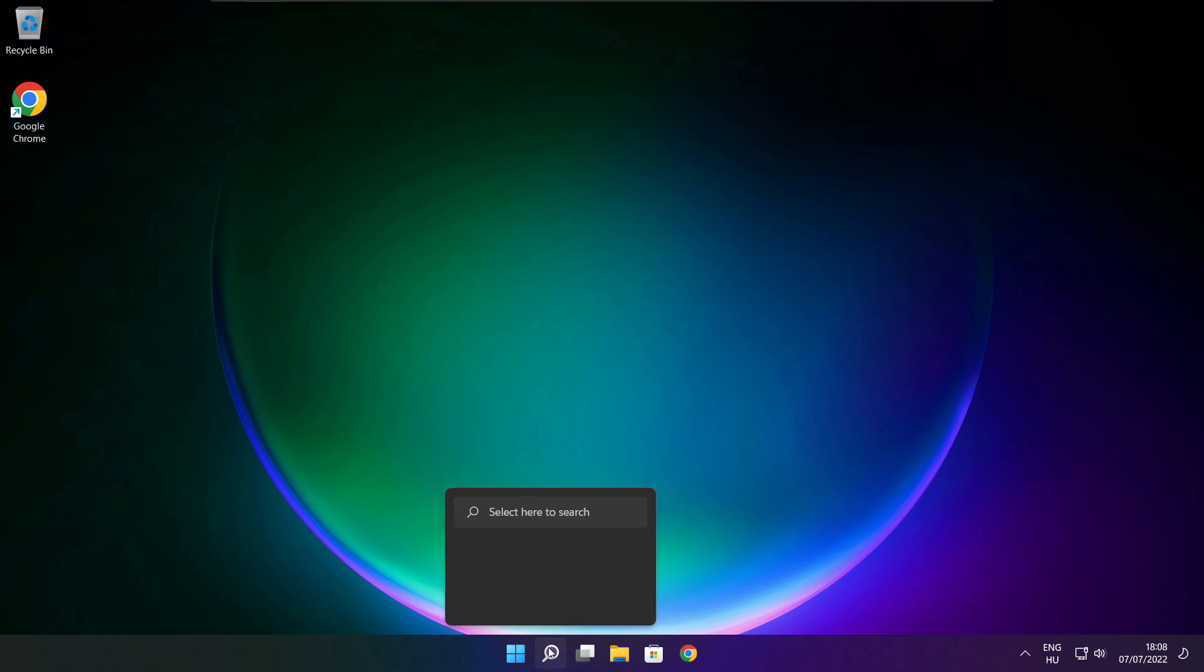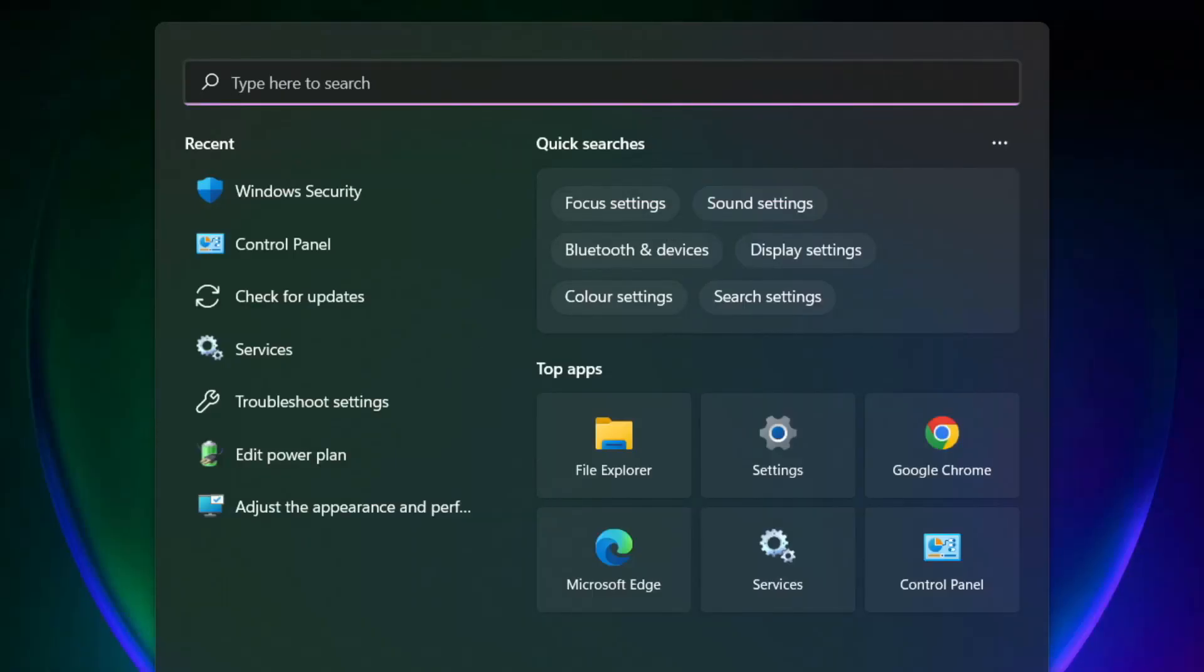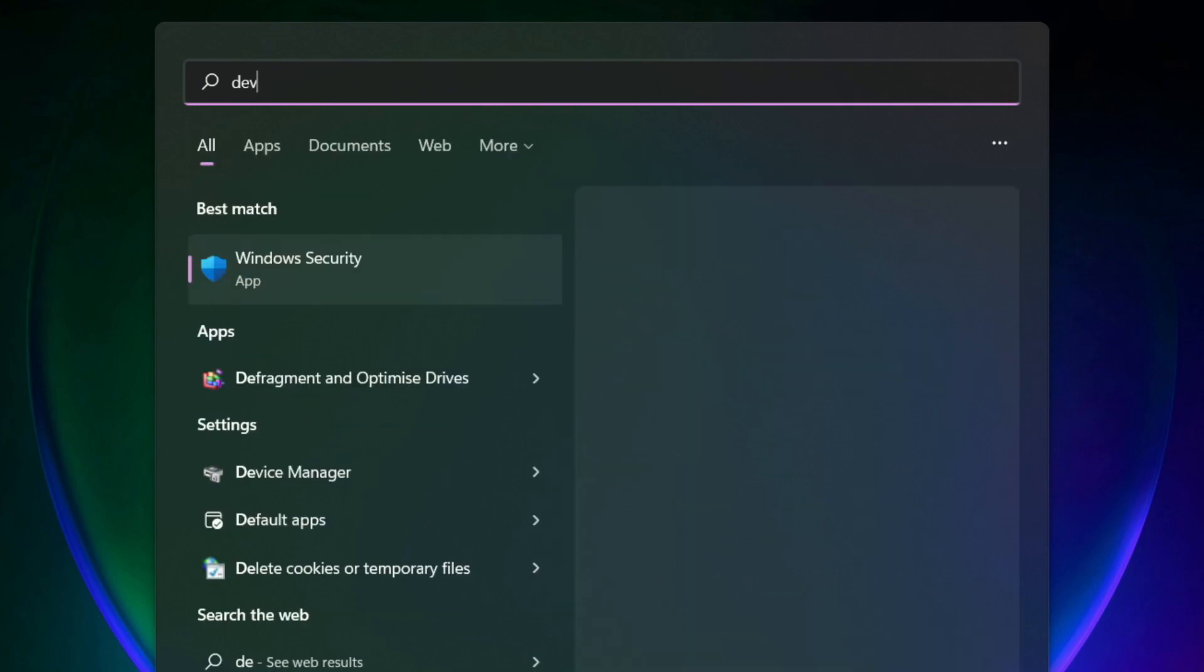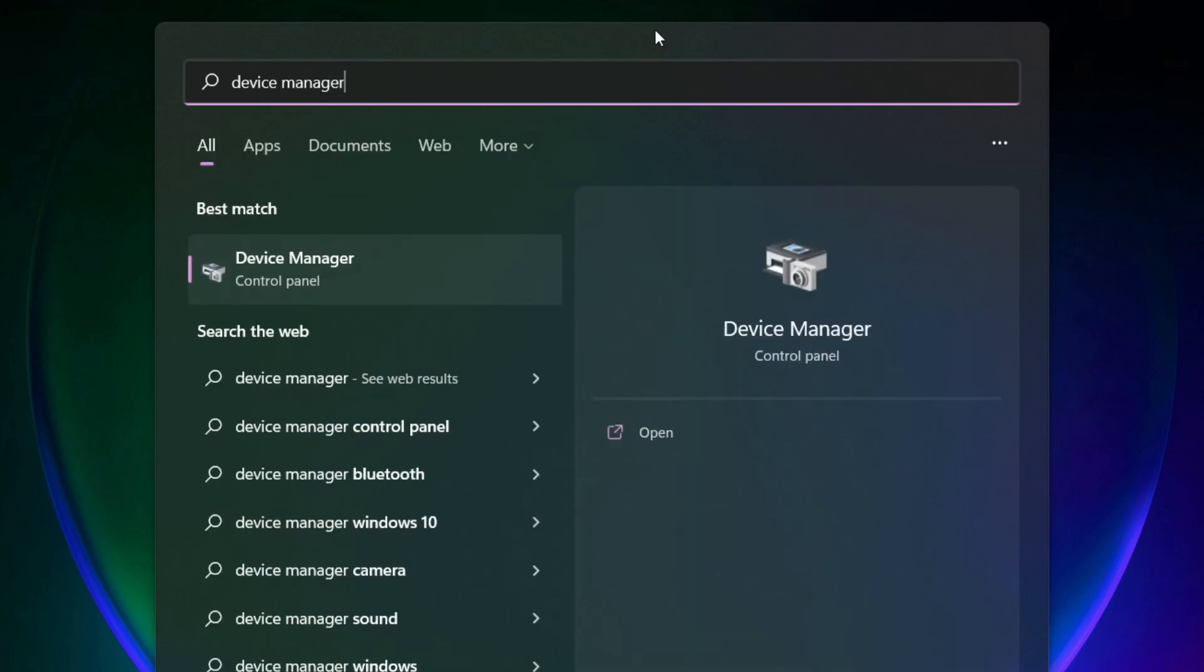Click search bar and type device manager. Click device manager.